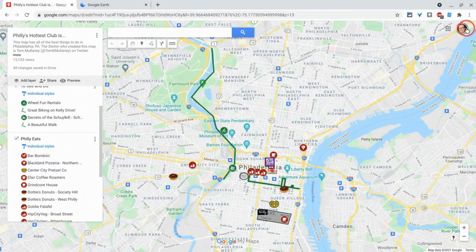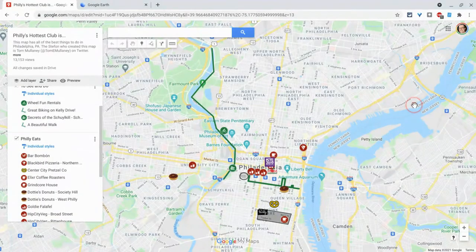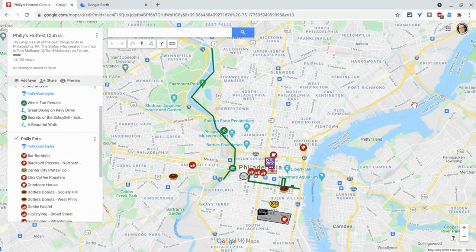Hi, I'm Tom Malini. I'm here today to show you how to open Google My Maps in Google Earth Projects and the one issue you will have when you do so.